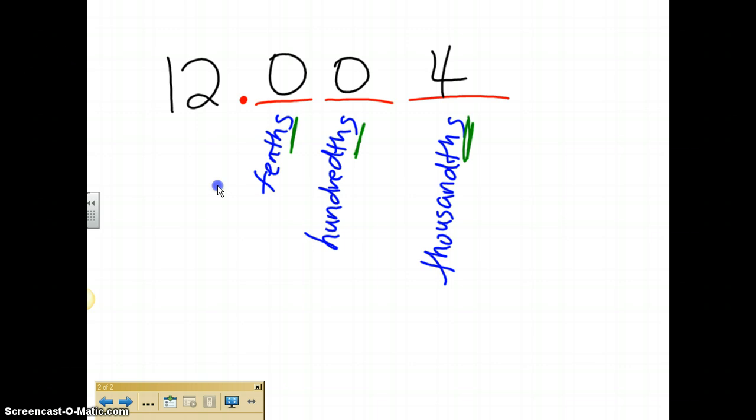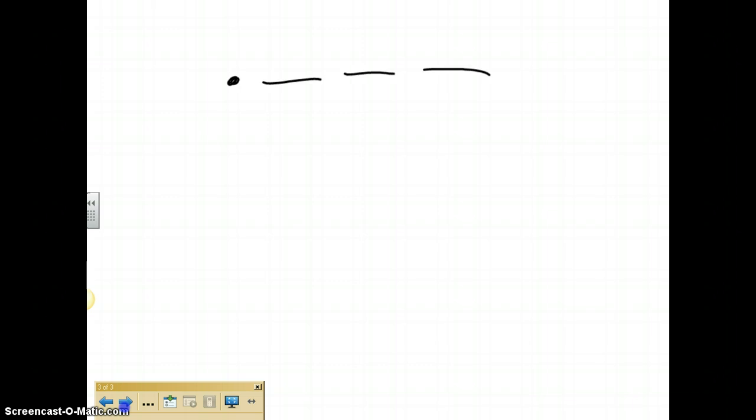Now another way to remember which place value is which, because sometimes it becomes a little difficult to remember that the first one is the tenths, the second one is the hundredths, and the third one is the thousandths. And I learned a great thing that Schultz Junior High is going to teach. Whenever you get to a decimal, you have a decimal and you have those three spots after. An easy way to remember it, when you get to a decimal,